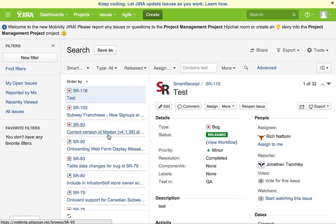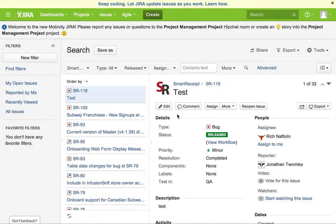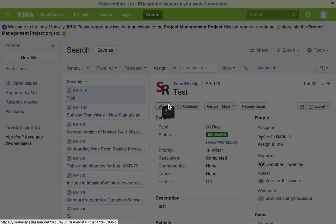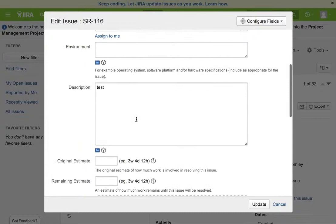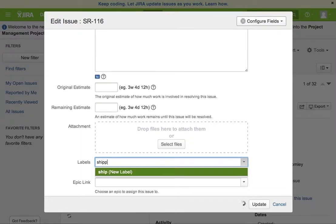Now I have a list of released Smart Receipt issues and I go on to mark them as shipped. I can go into one — this one's already loaded — and then I think I need to click on Edit and go down to Labels, at which point I can just type 'shipped' and create a new label.